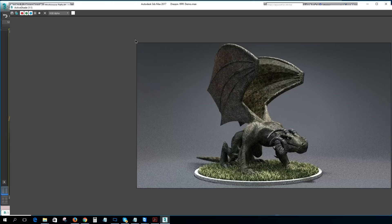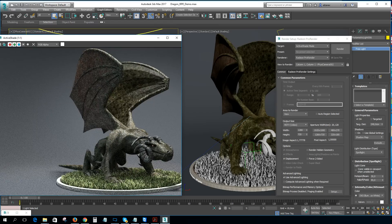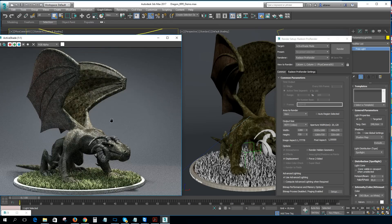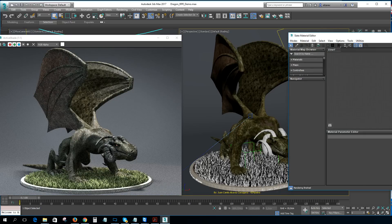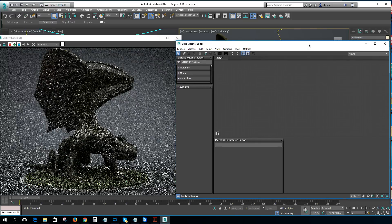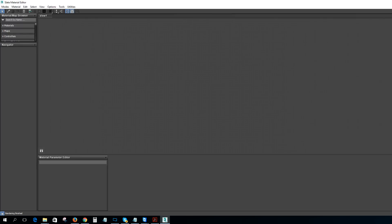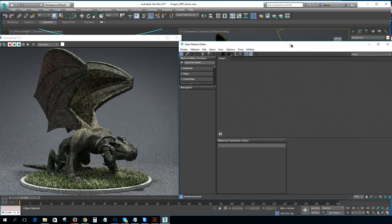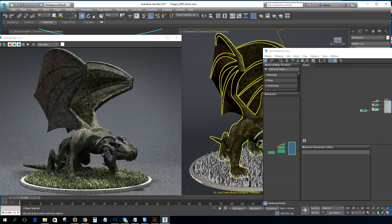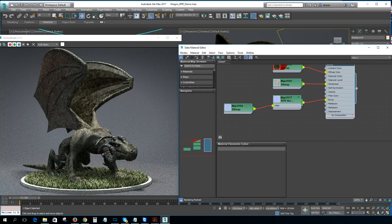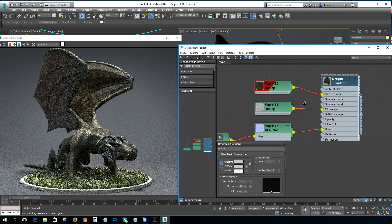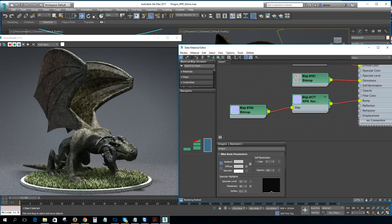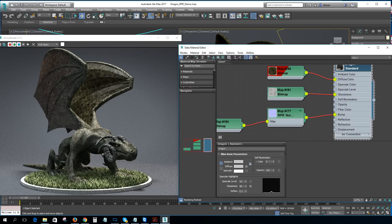You can see my dragon has a specular texture. I'll open the material editor to show you exactly how the dragon material is set up. As you can see, I'm using a standard material with a diffuse map, a glossiness map, and a bump/normal map. All these maps are 4K resolution just for the body.